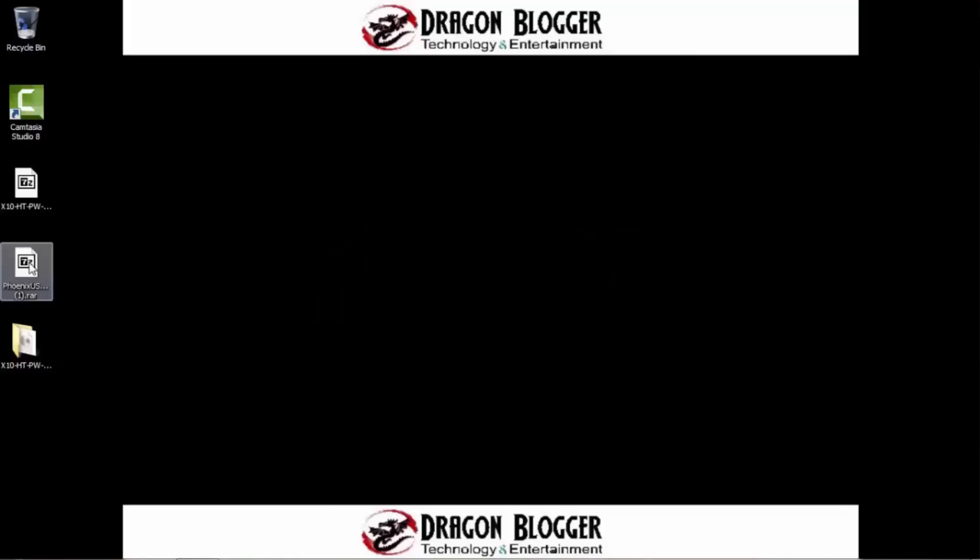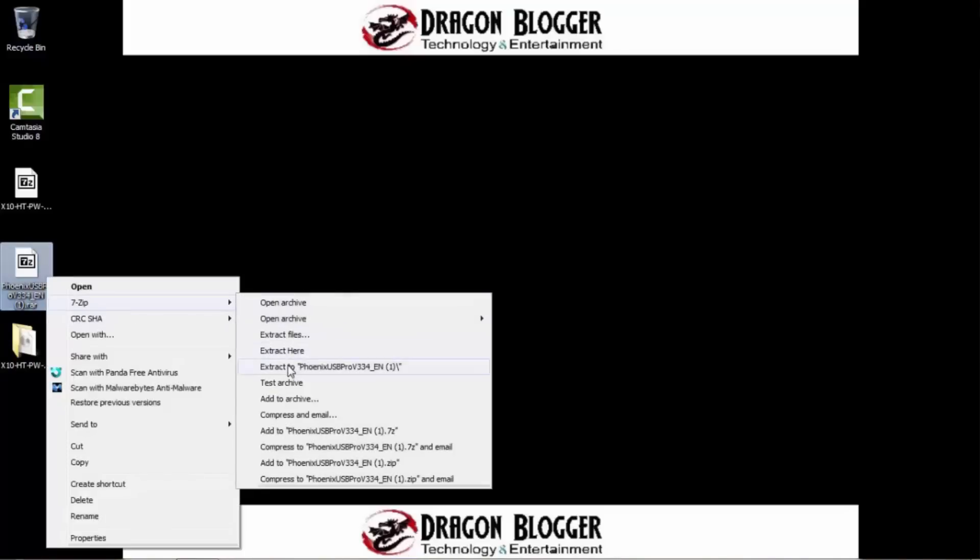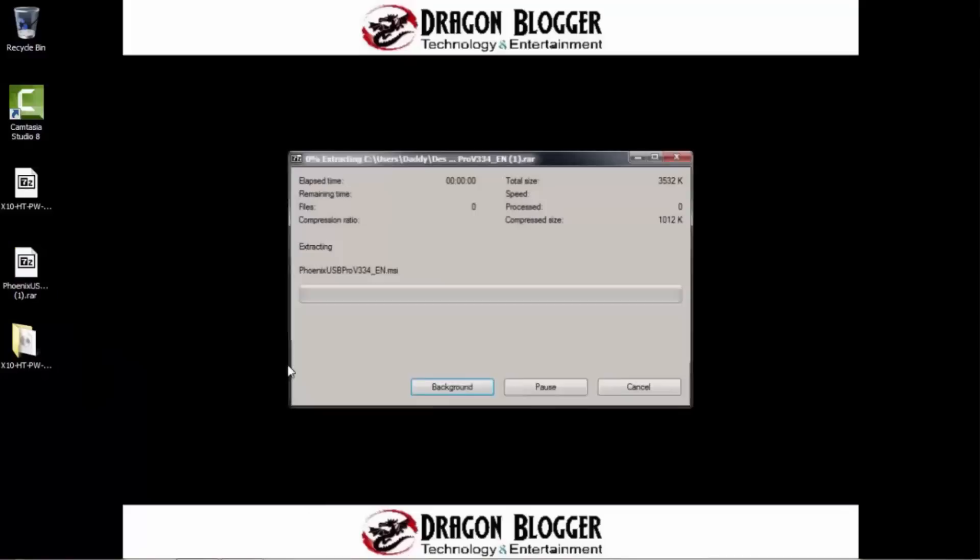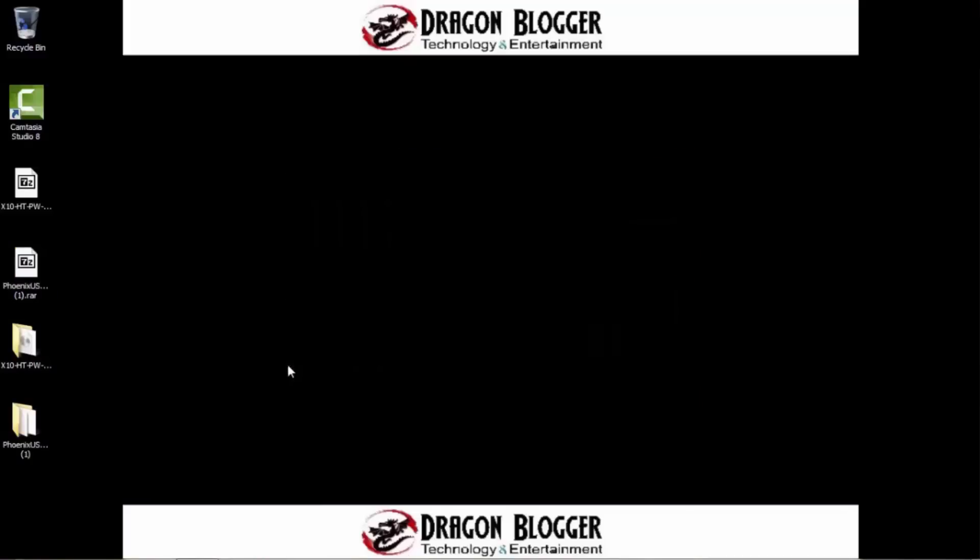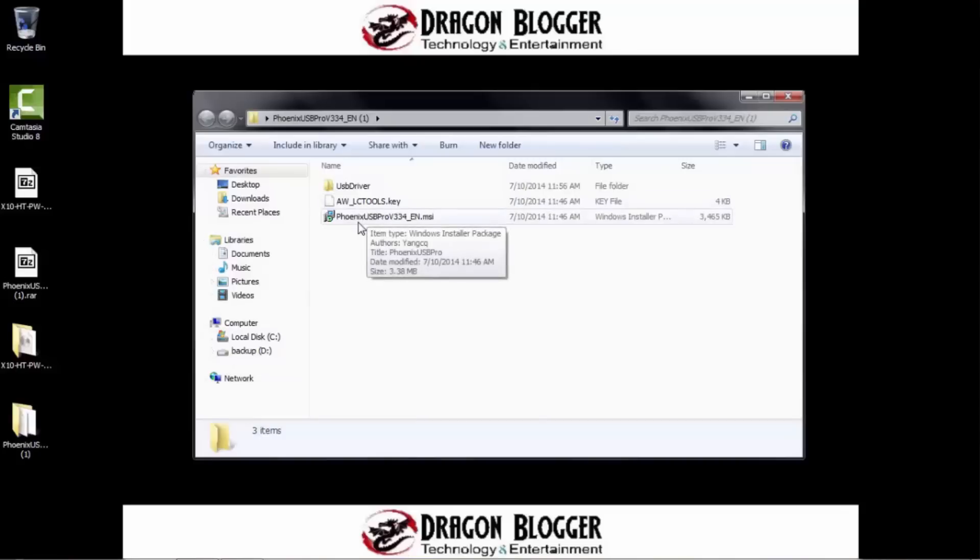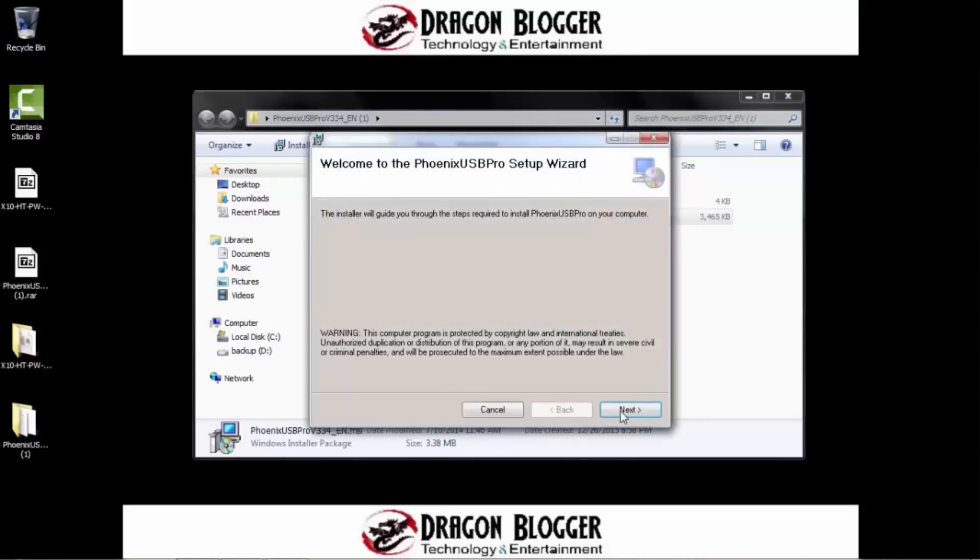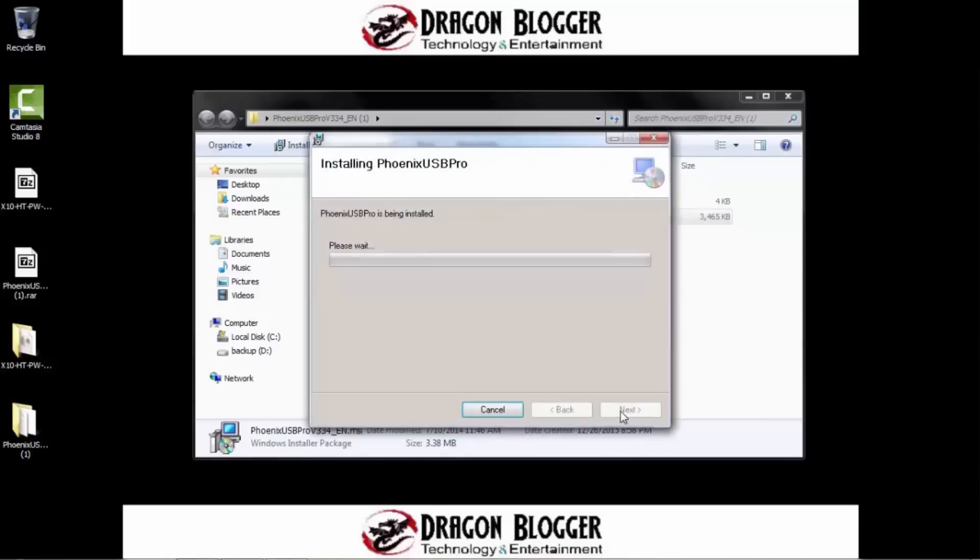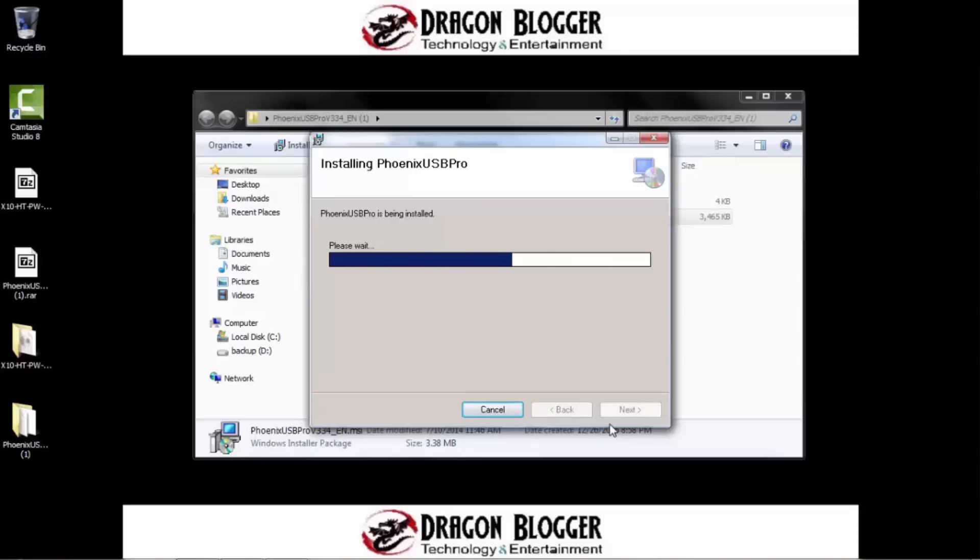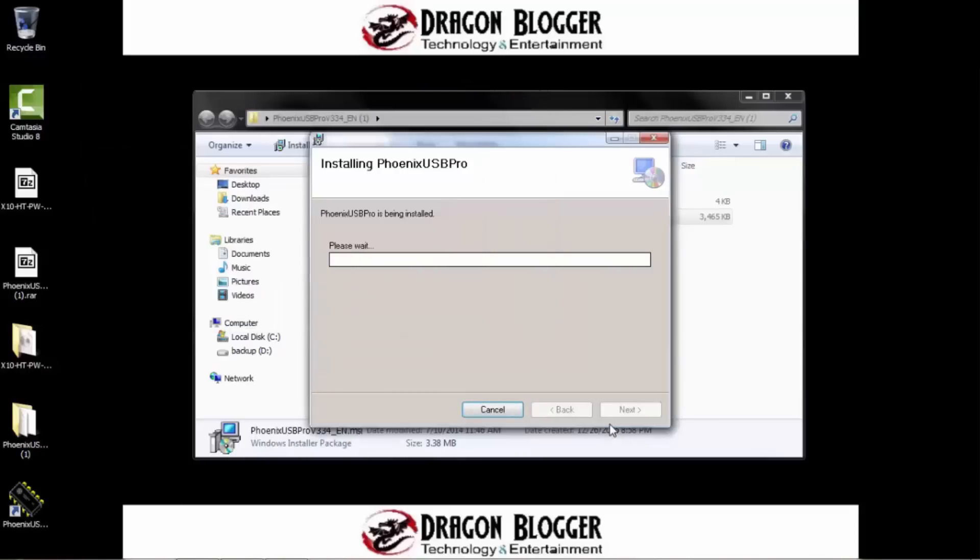Next, we're going to want to unzip the Phoenix software. That's the software you use to flash it with. So right-click on it and extract here. That'll be a quick one. Okay, there we go. So now we go to the Phoenix folder and double-click on the Phoenix USB Pro to install it and basically just click Next all the way through. That'll take a second or two. It will prompt you that a driver is uncertified, unverified. A big red window is going to pop up. Don't be frightened by it. Just click I accept.